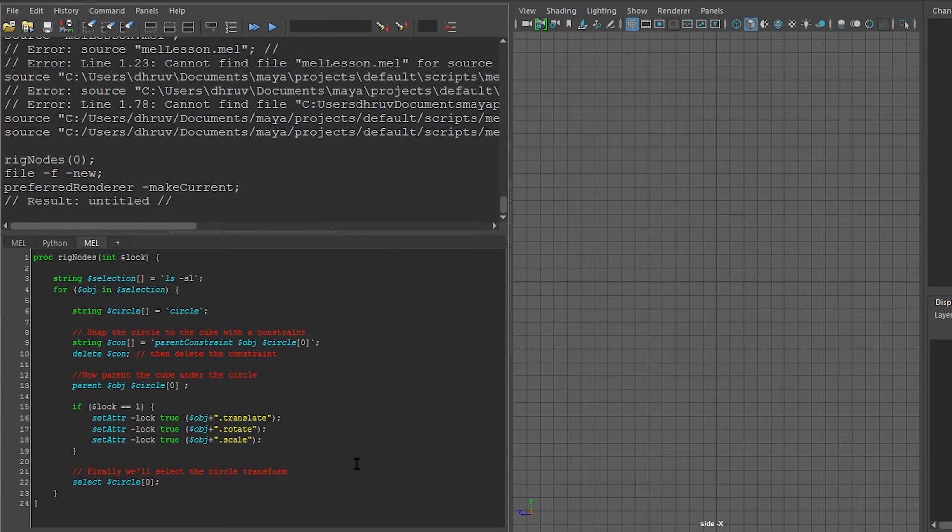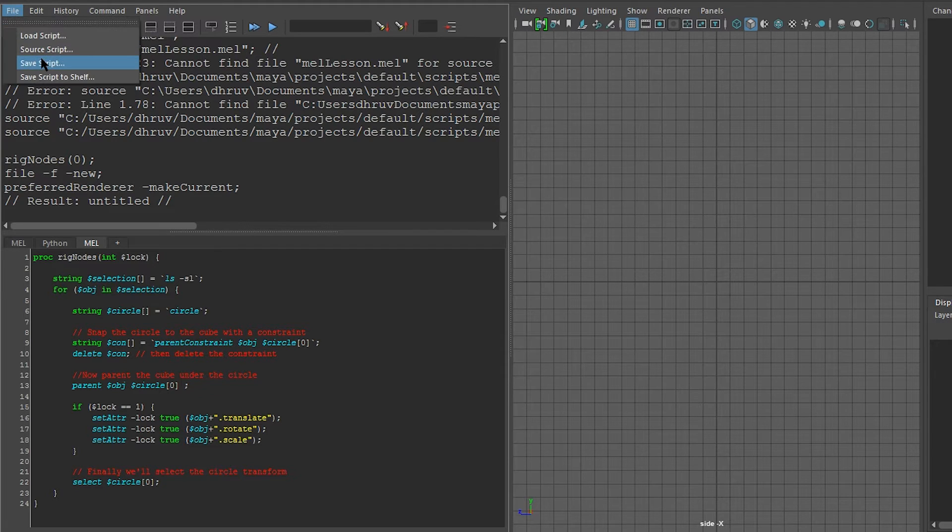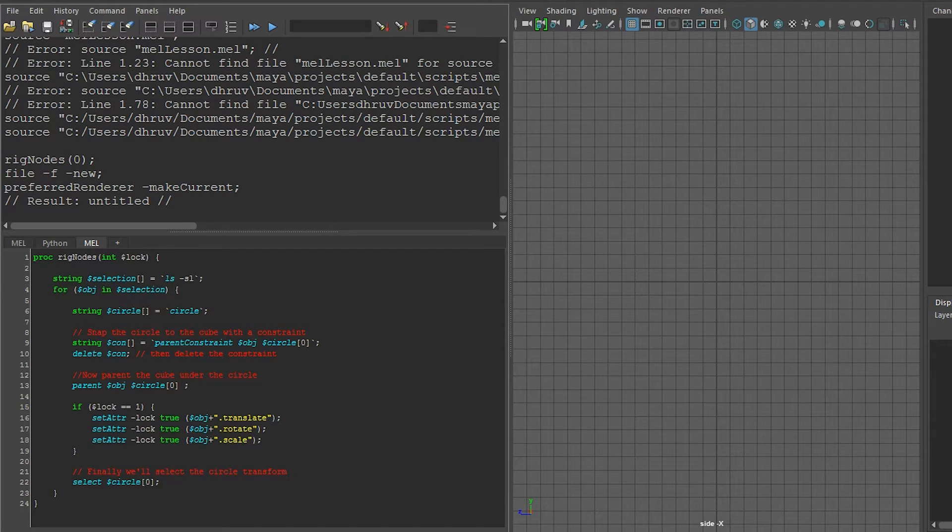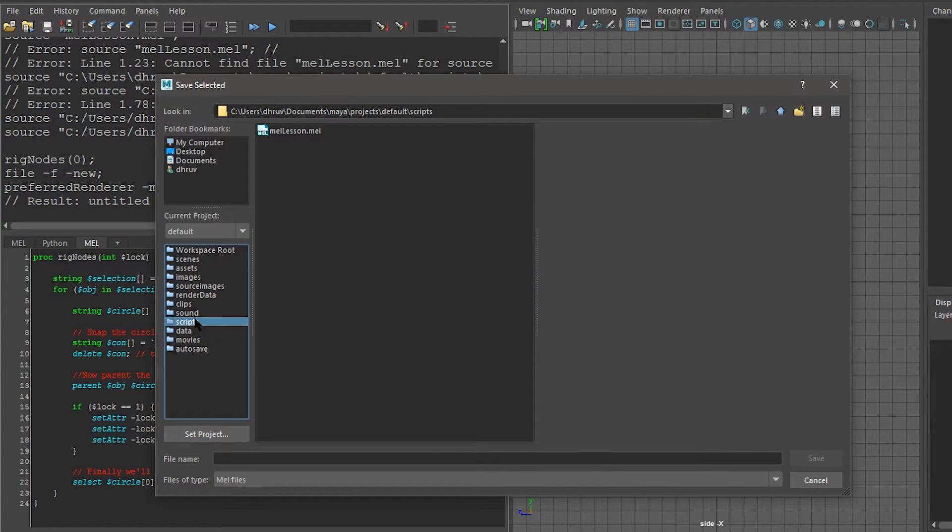First, let's go over saving our script. We do this by going to File, Save Script. We then choose a place to save it to.